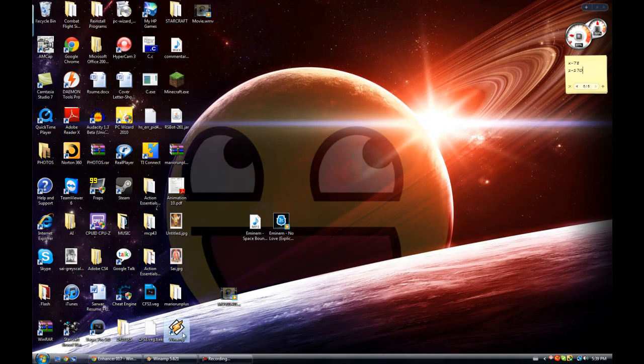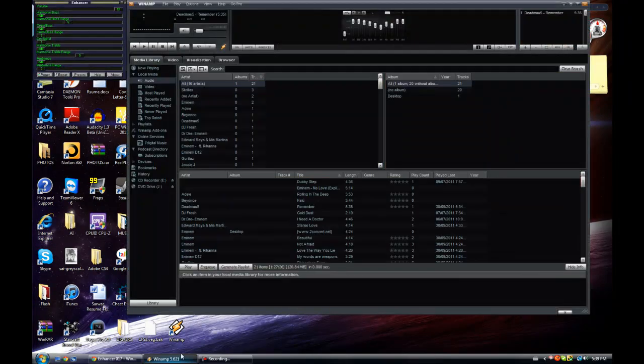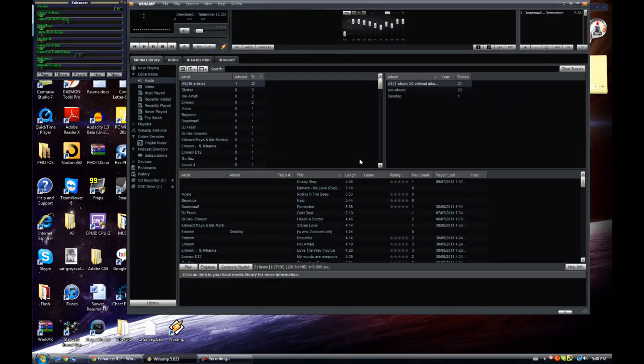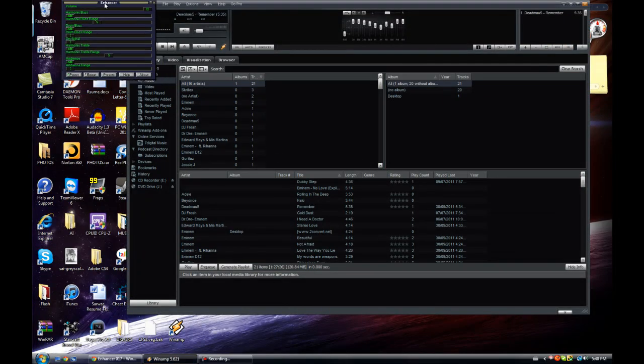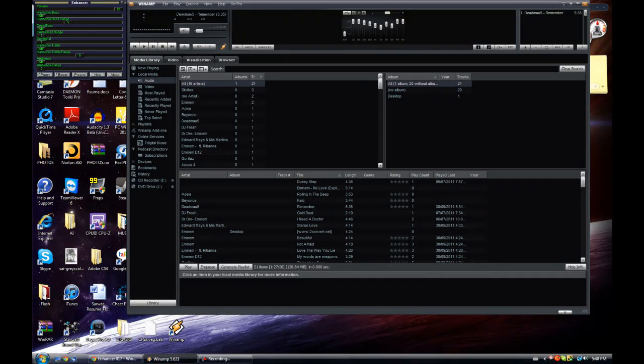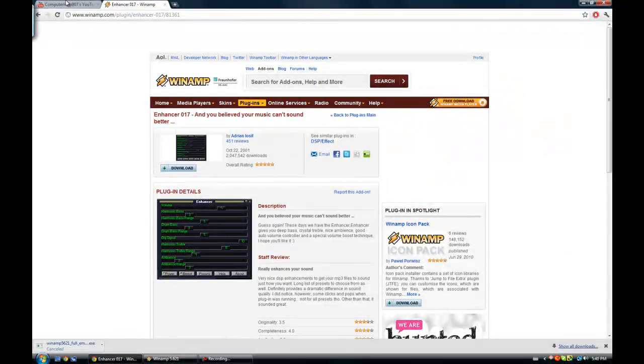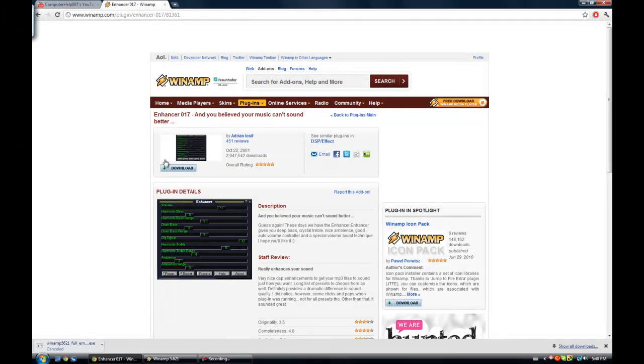So once you open it, the player looks like this without this one here. It's called an enhancer, which is a plugin for Winamp, which you can get from the second link in the description, which will send you to this one.